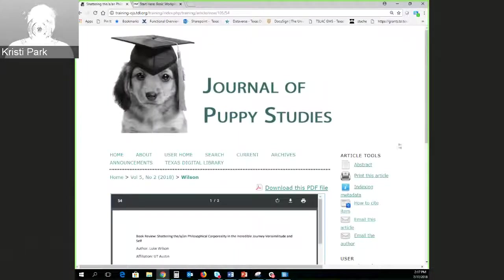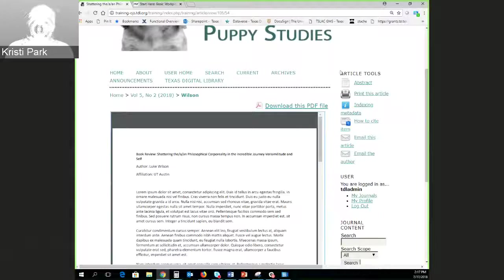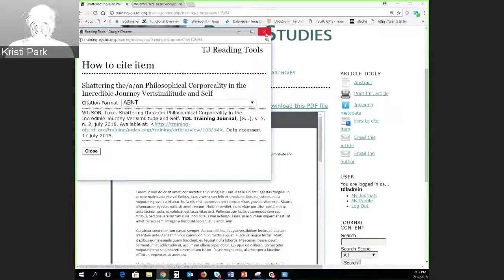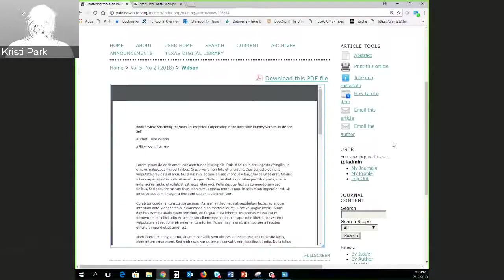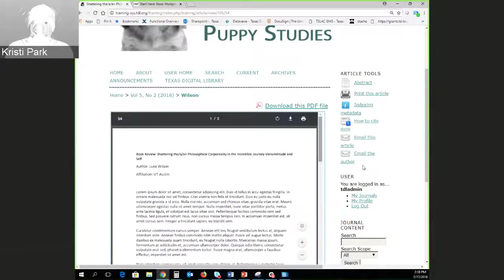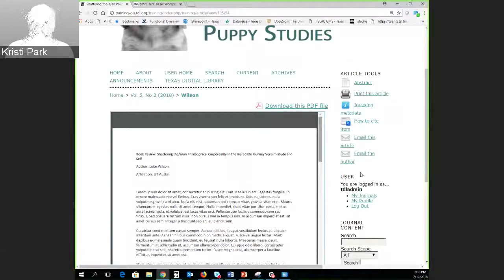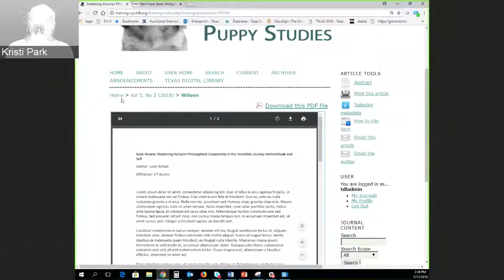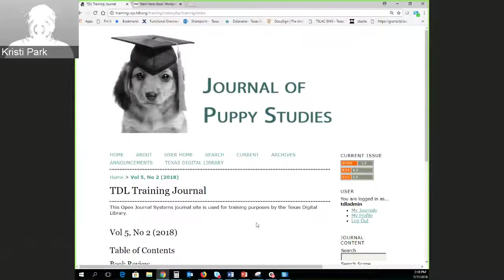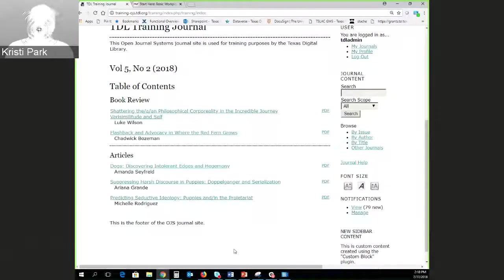OJS also provides reading tools on the right-hand side for any article. You can look at the abstract, print it, see the metadata, get the citation in a bunch of different formats and standards, and email the article or the author. All of this is customizable through the 'reading tools' section in the journal manager portion of the site, where you can choose which tools appear or are hidden. Back on the homepage, the current table of contents is visible and the journal is good to go.